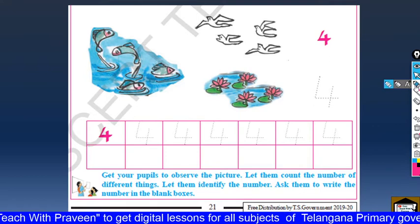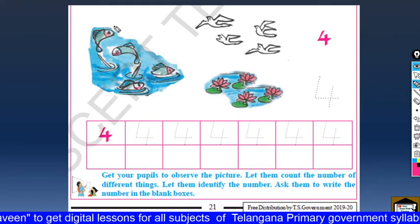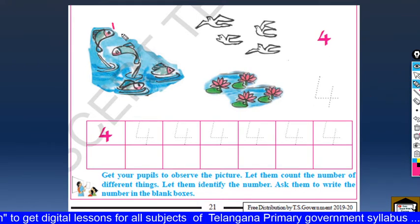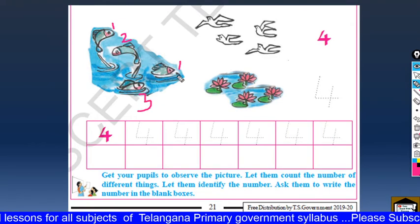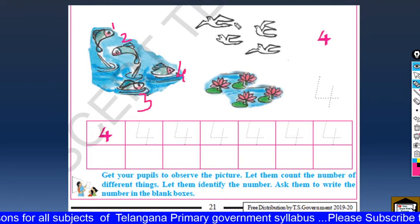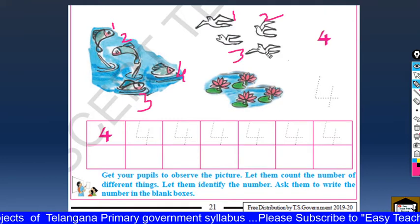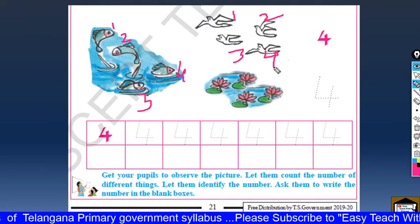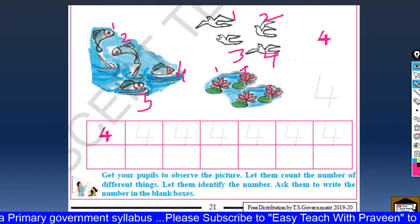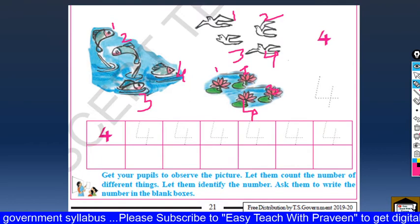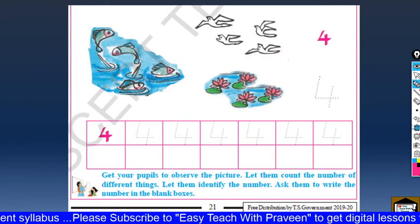Now we have to count and write. How many fishes are there? One, two, three, four. One, two, three, four. One, two, three, four. How to write 4?